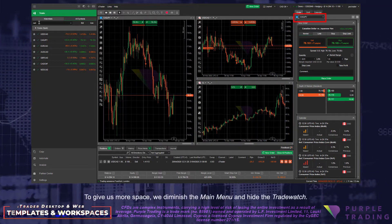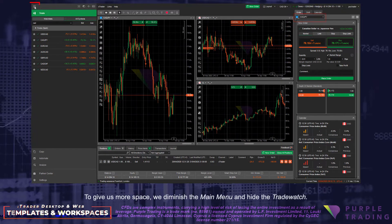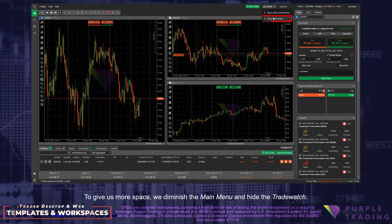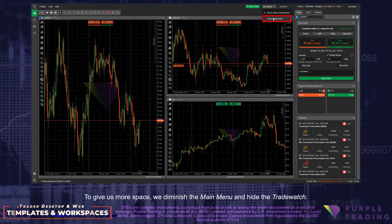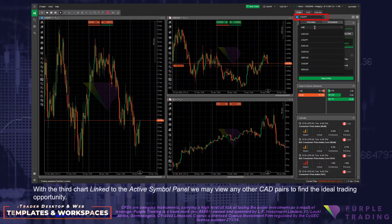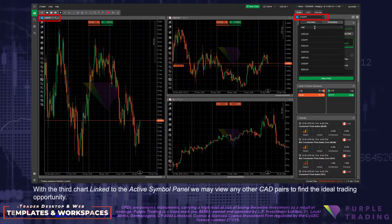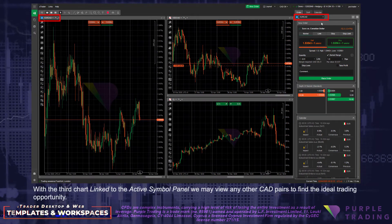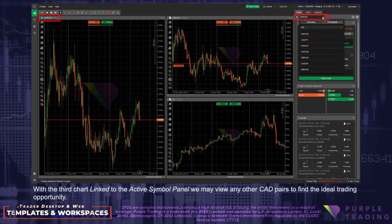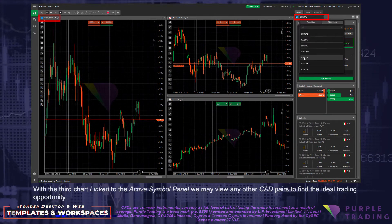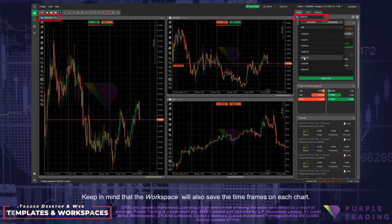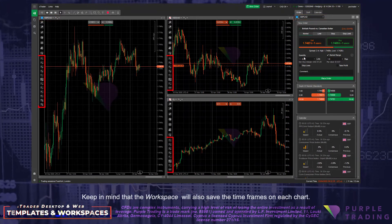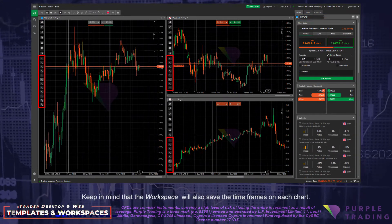To give us more space, we diminish the main menu and hide the trade watch. With the third chart linked to the active symbol panel, we may view any other CAD pairs to find the ideal trading opportunity. Keep in mind that the workspace will also save the timeframes on each chart.